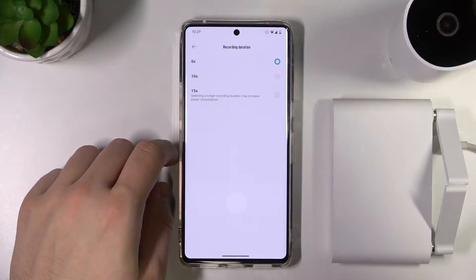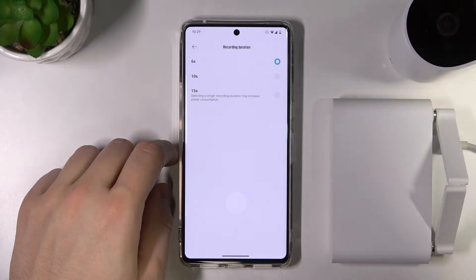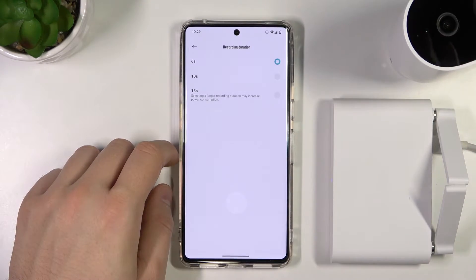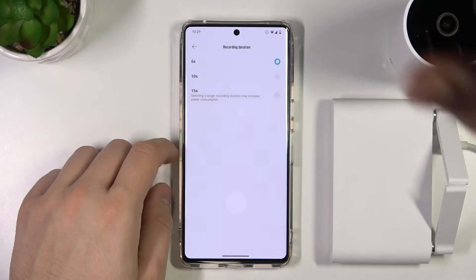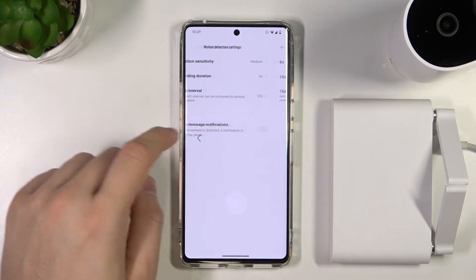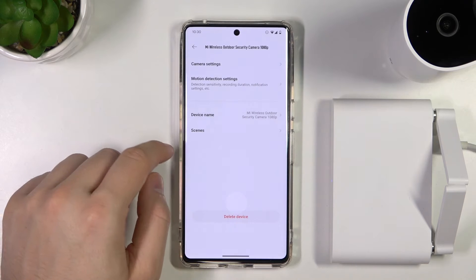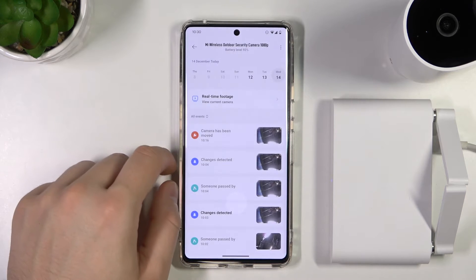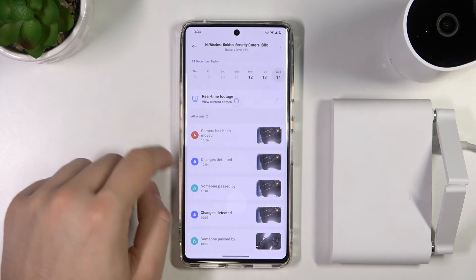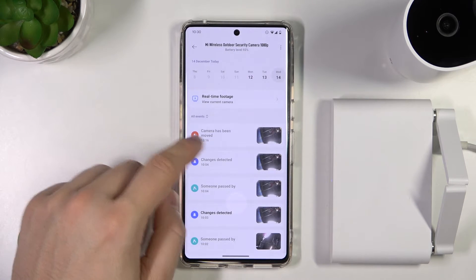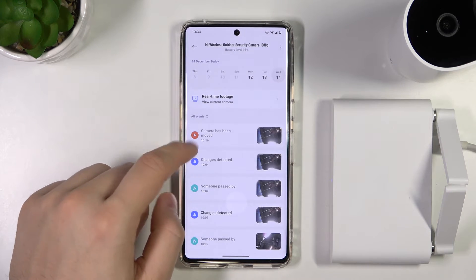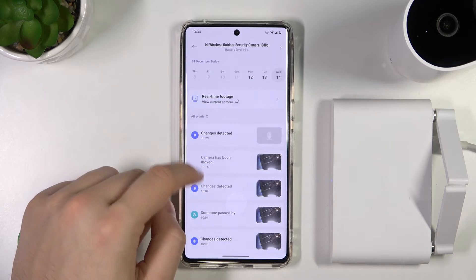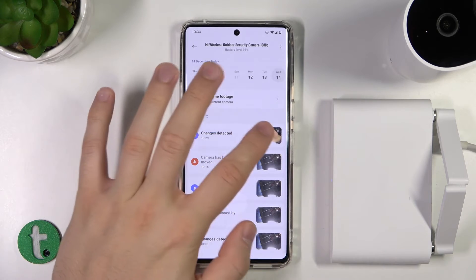Right now I'm going to move my hand in front of this camera to trigger the automatic motion detection. And let's see if it is working.